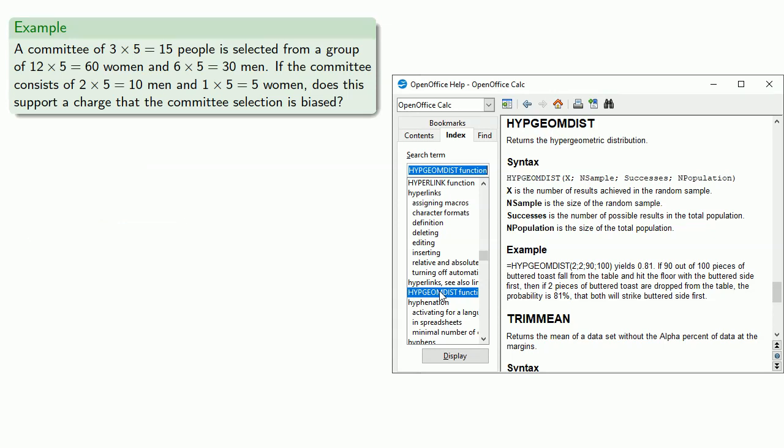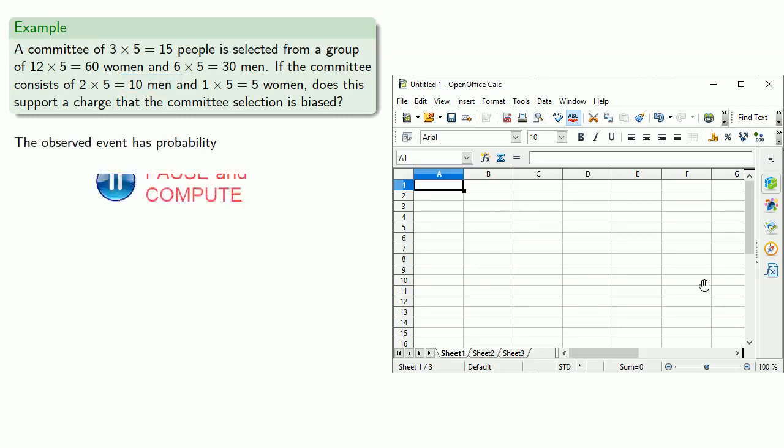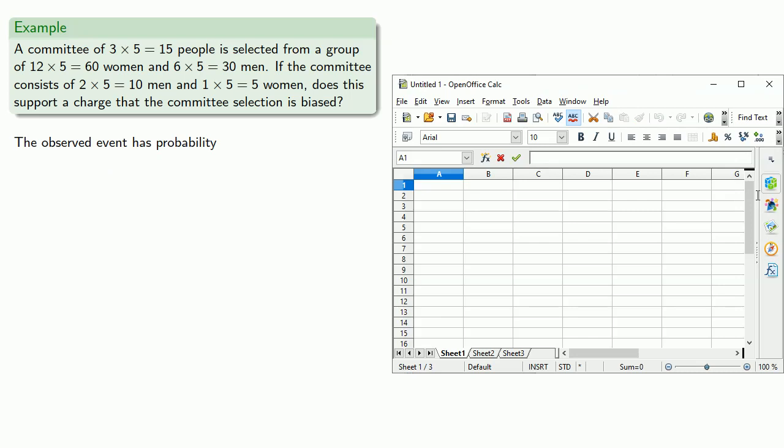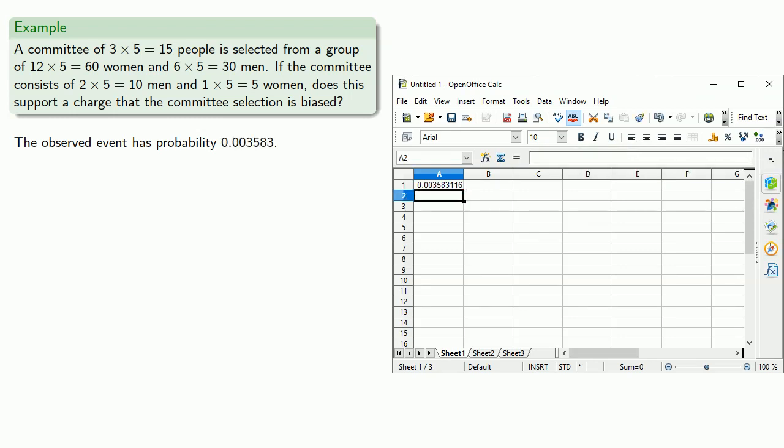Now, what we actually observe is that there are 10 men. And so we find the observed event has probability, that would be drawing 10 men in a sample of 15 when you have 30 men out of a total population of 90, and that's 0.003583. Whether you calculate this by hand or use a spreadsheet or an app, it doesn't make a difference. Somehow we obtain this probability.